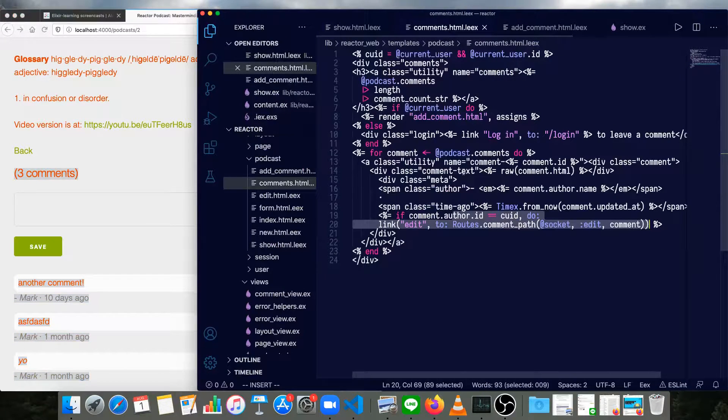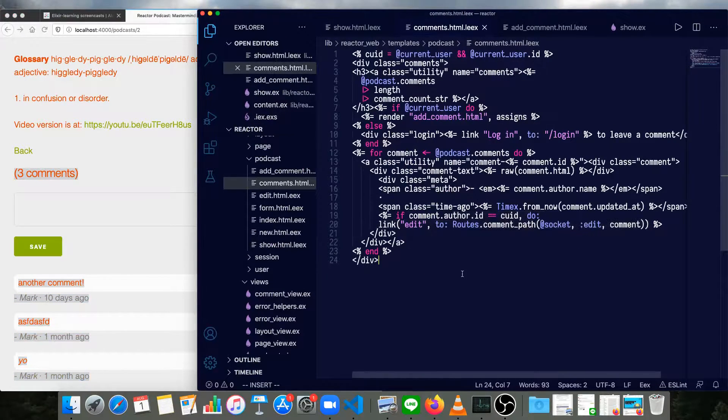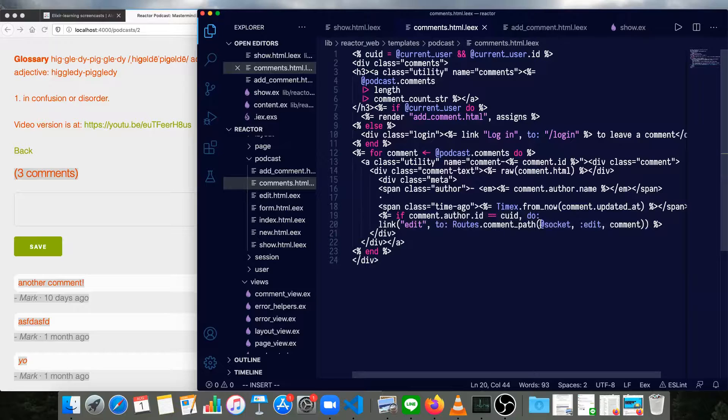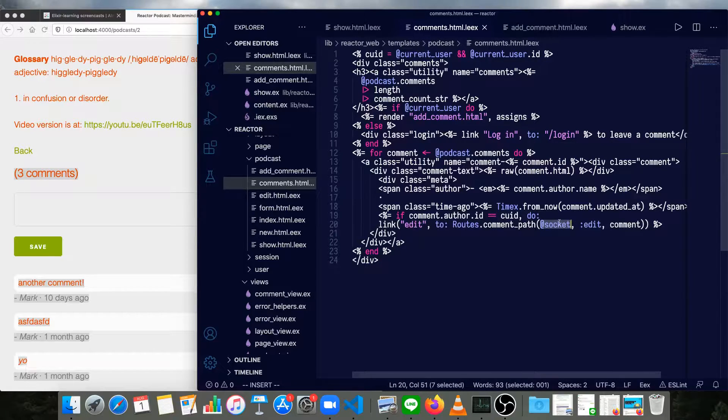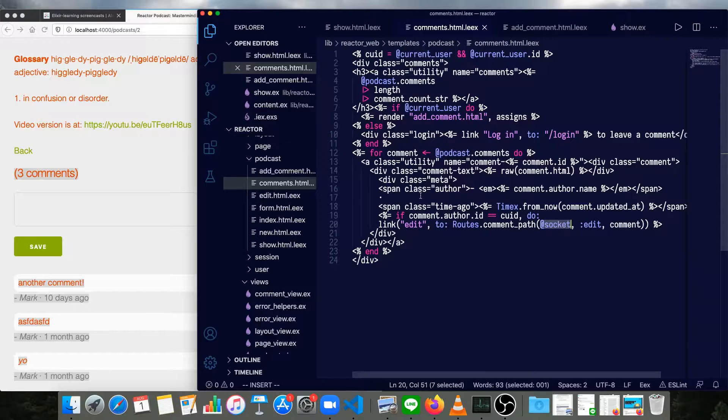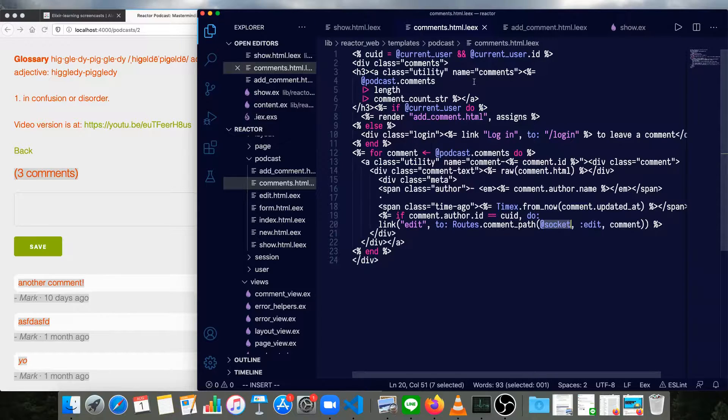So here's our comments template. Again, we have to pass a socket instead of a conn, since this is using a socket. But that's really about all that needs to change.